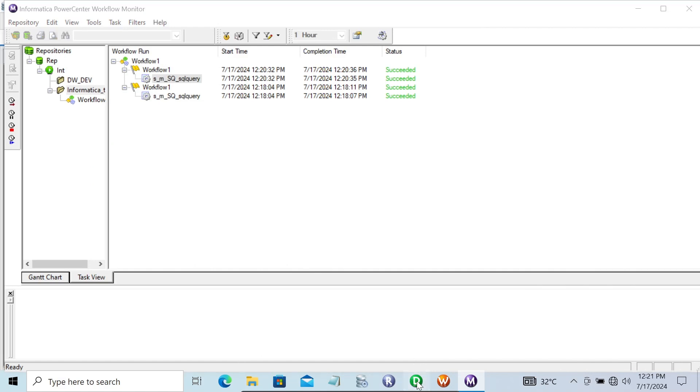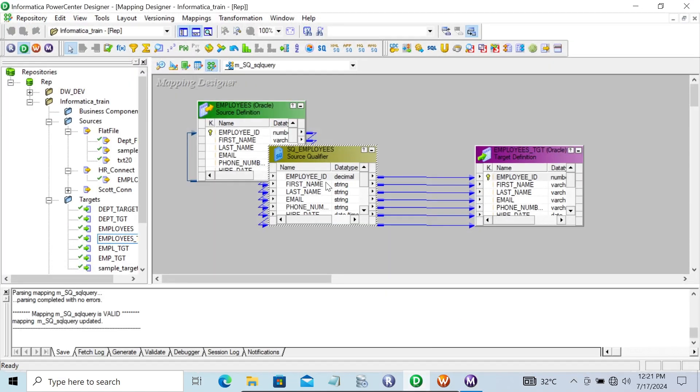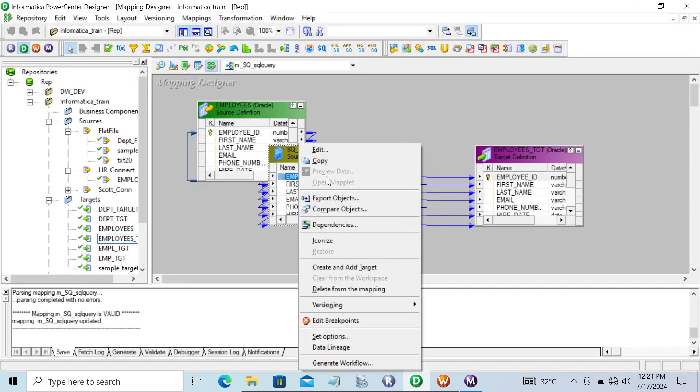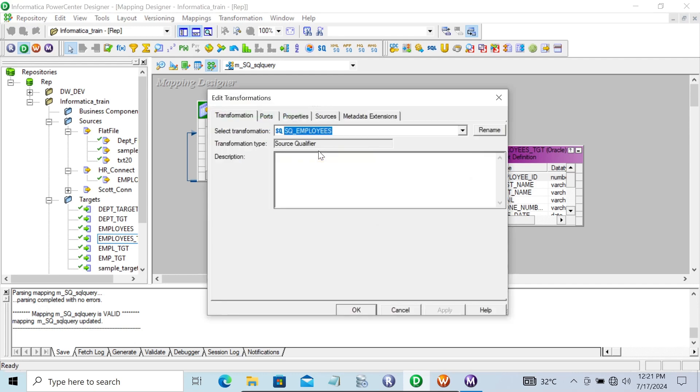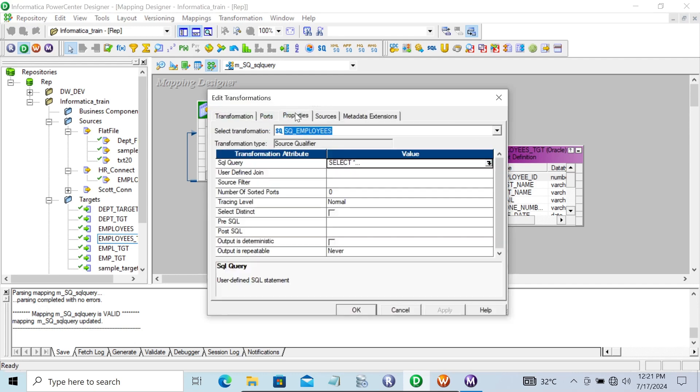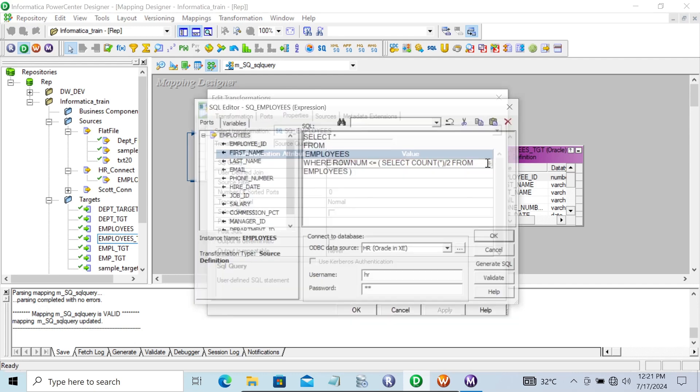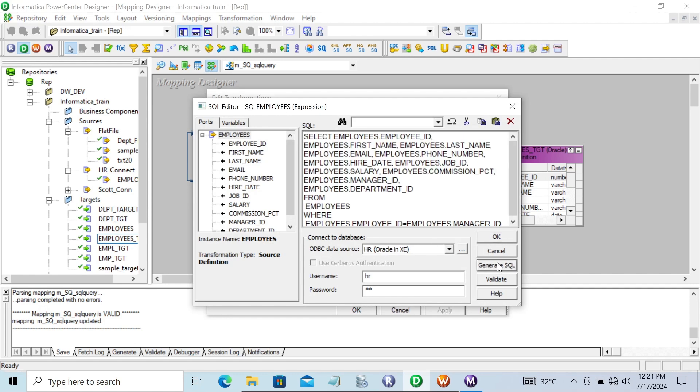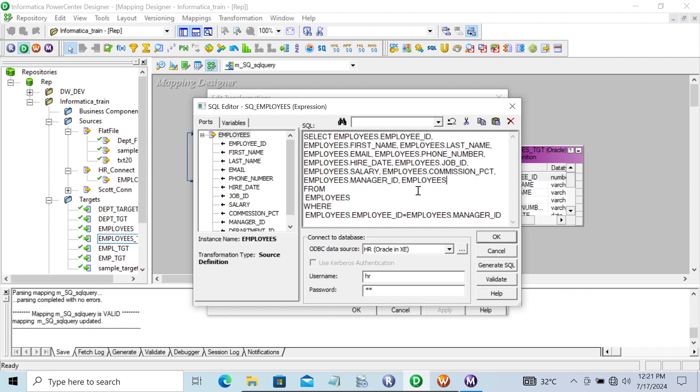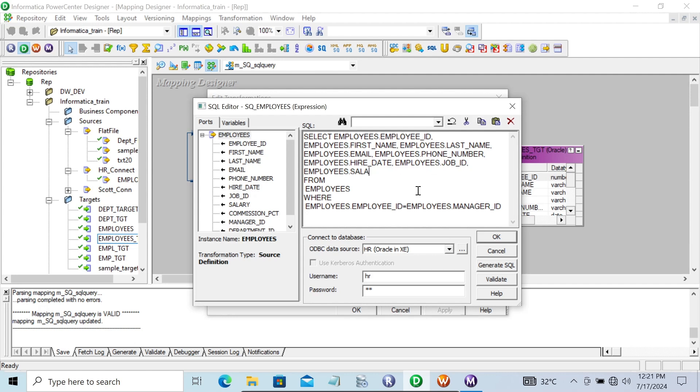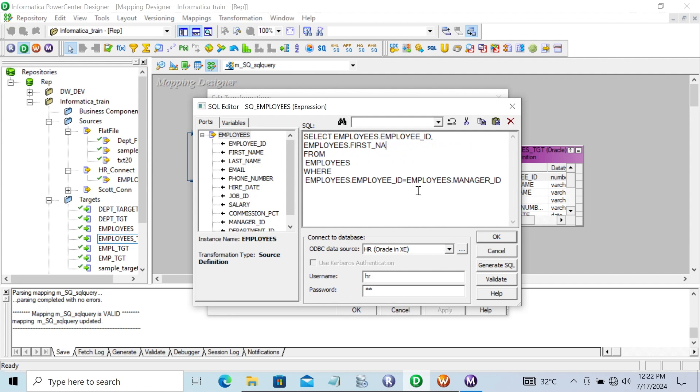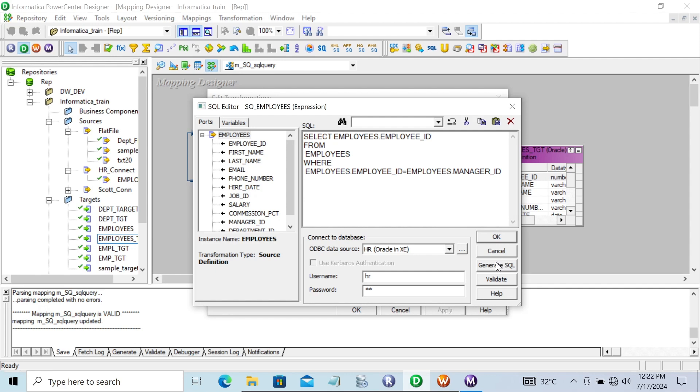The next important point: Let's click on the source qualifier, edit properties, and remove this generated SQL except for one column. Click validate.